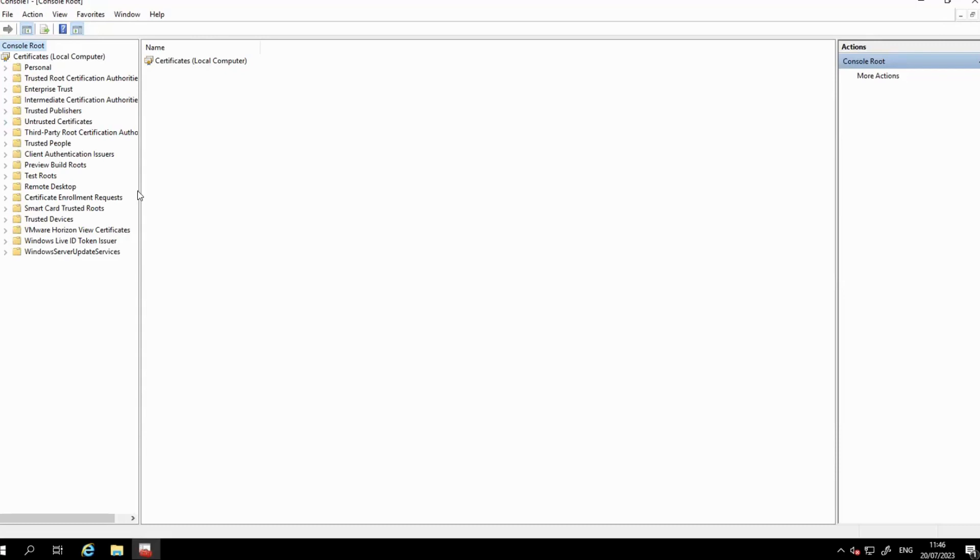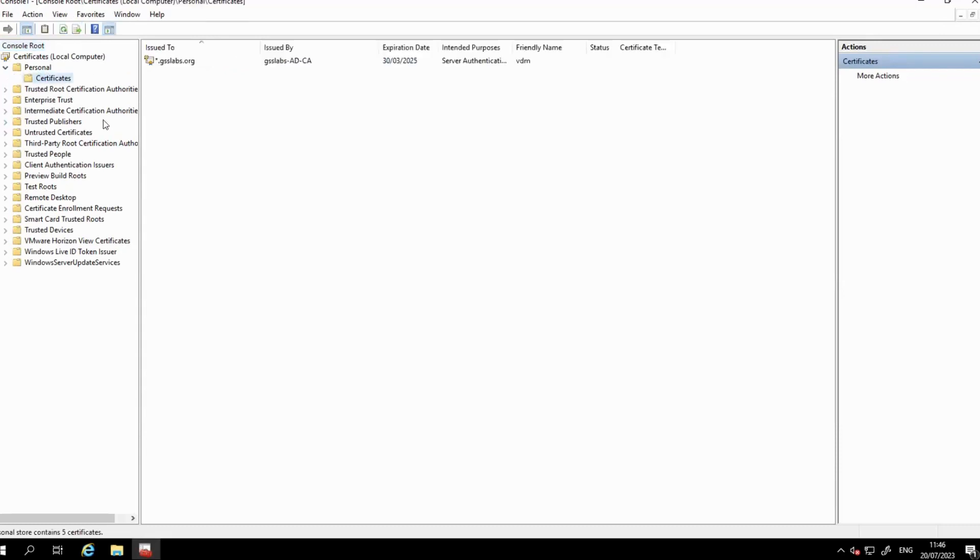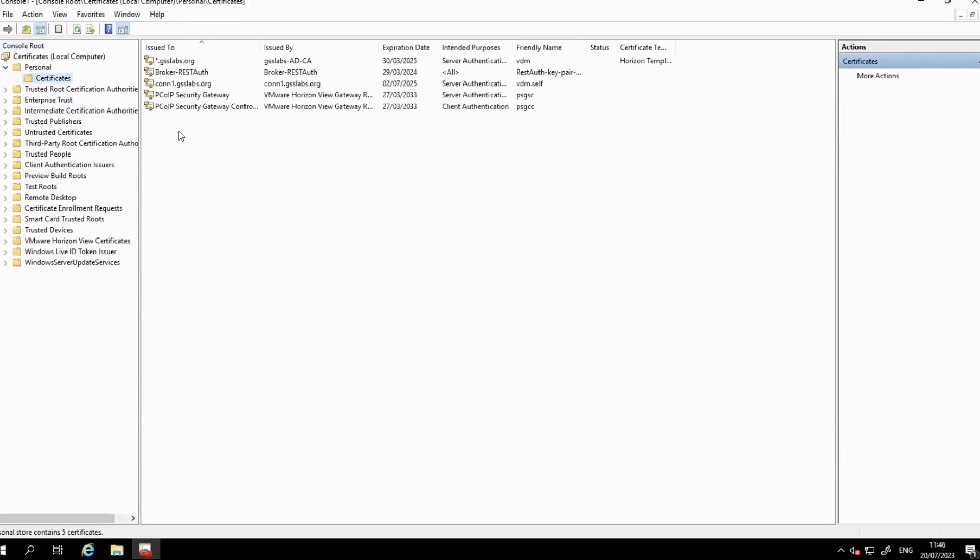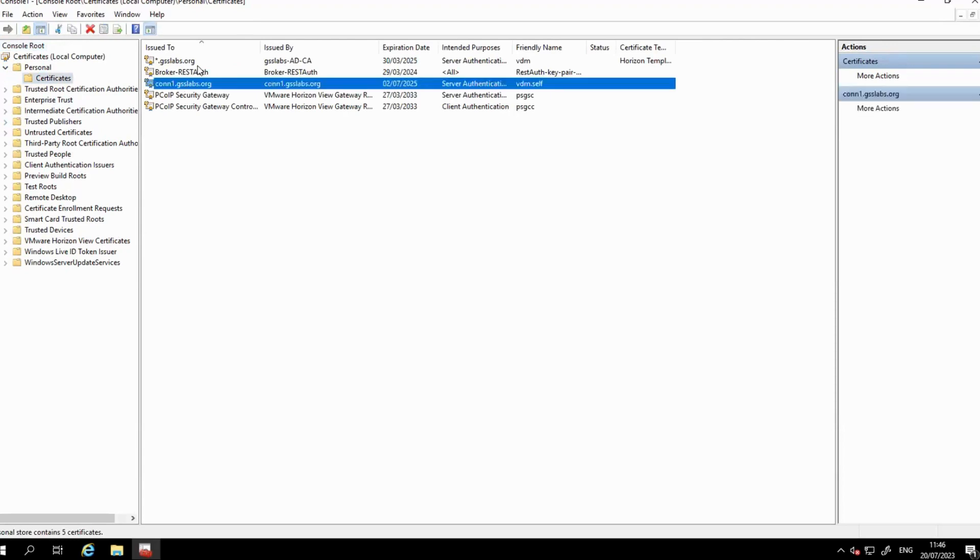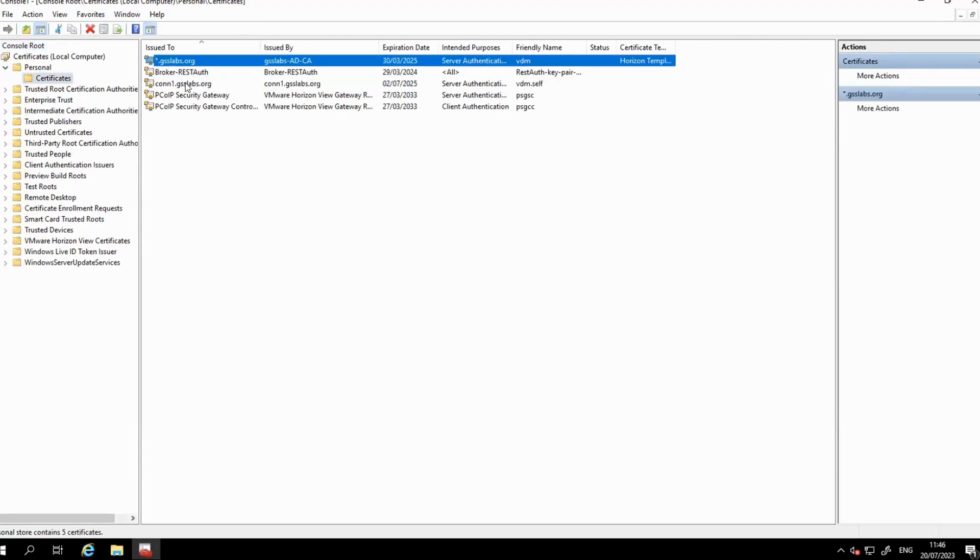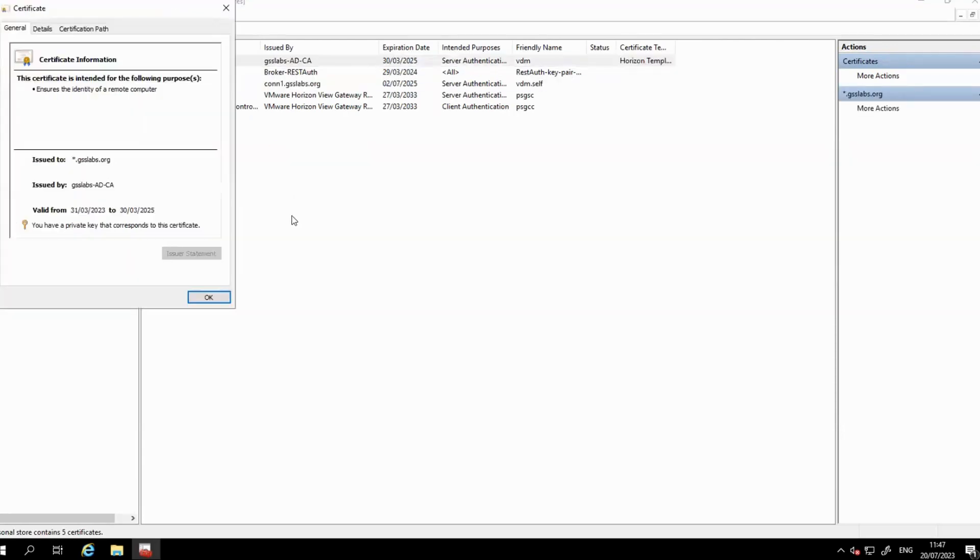Expand it, then click to expand Personal and next expand Certificates. Identify the certificate in use, double-click the certificate on the general page. You see that you have a private key that corresponds to this certificate message.